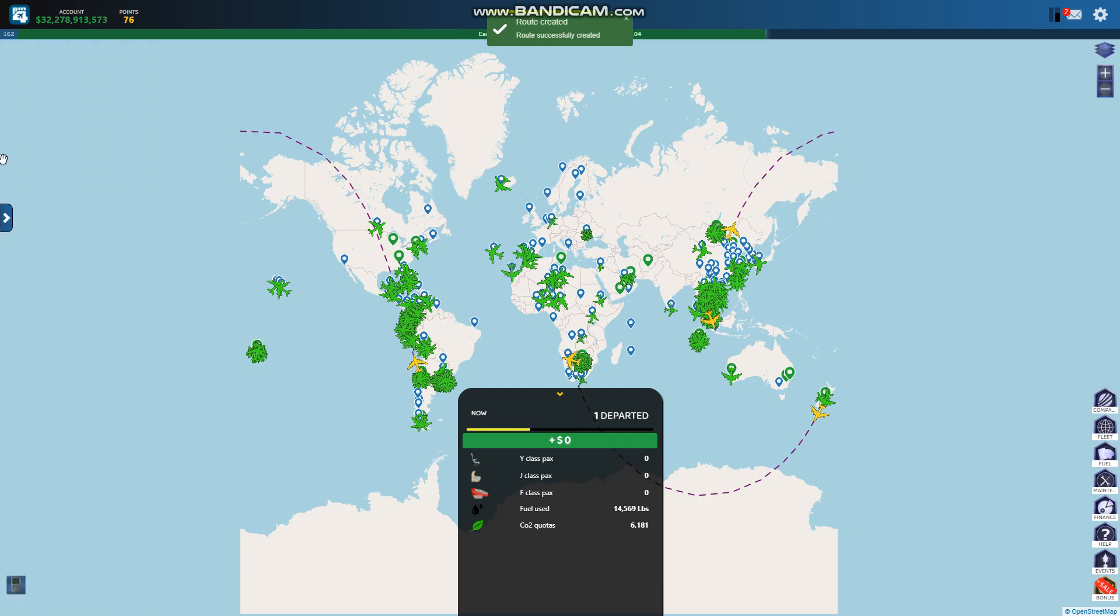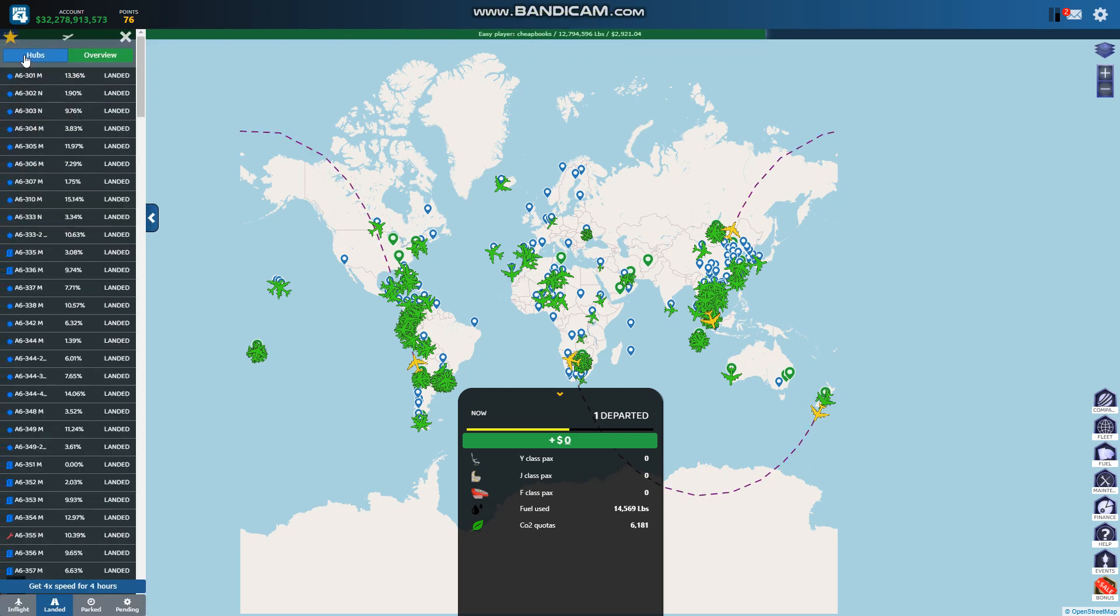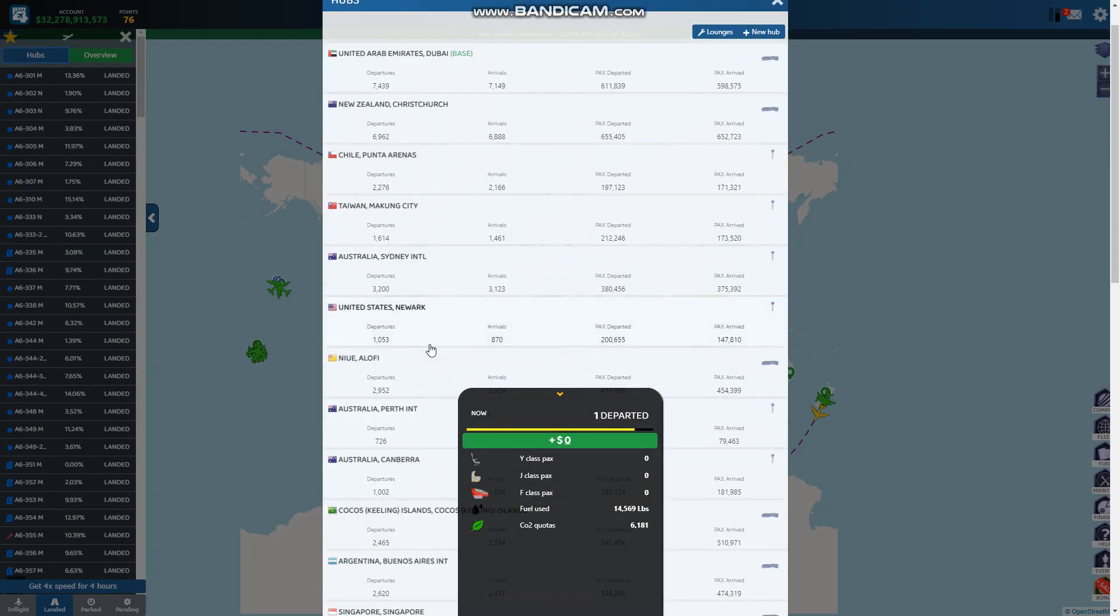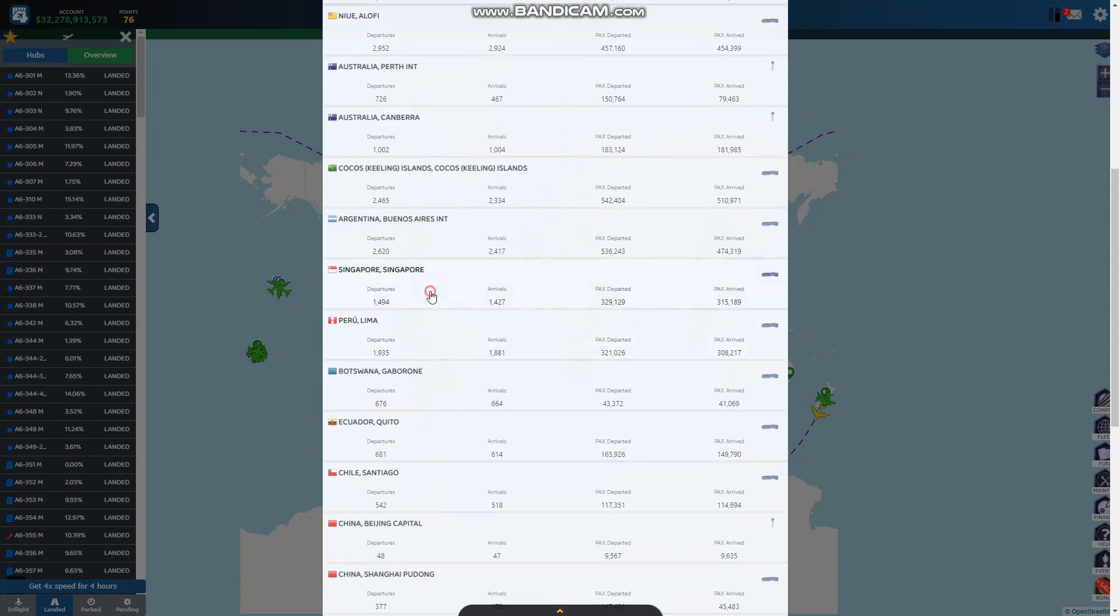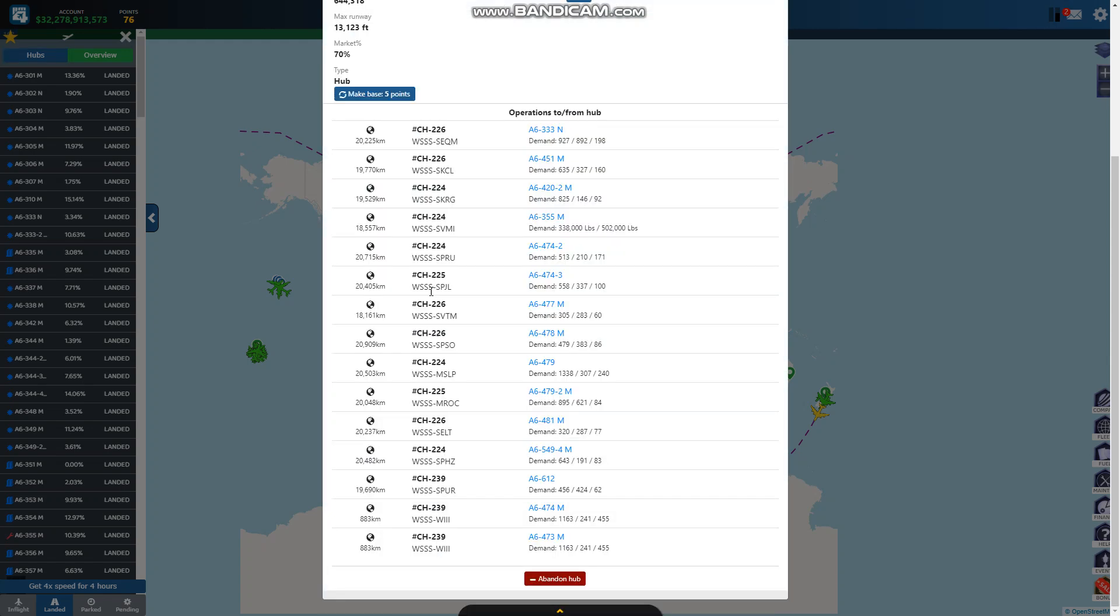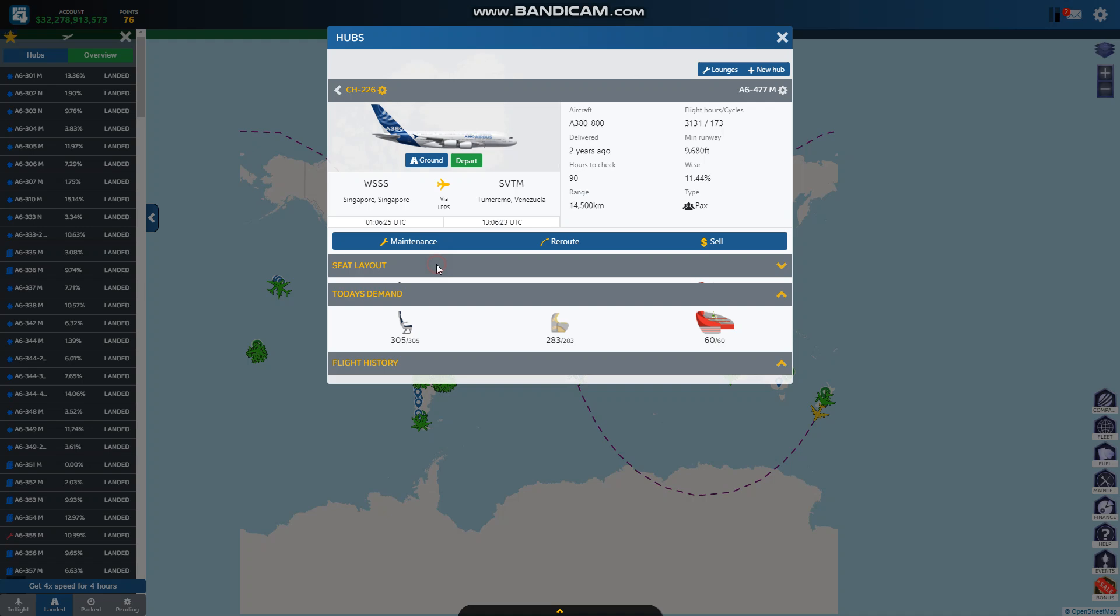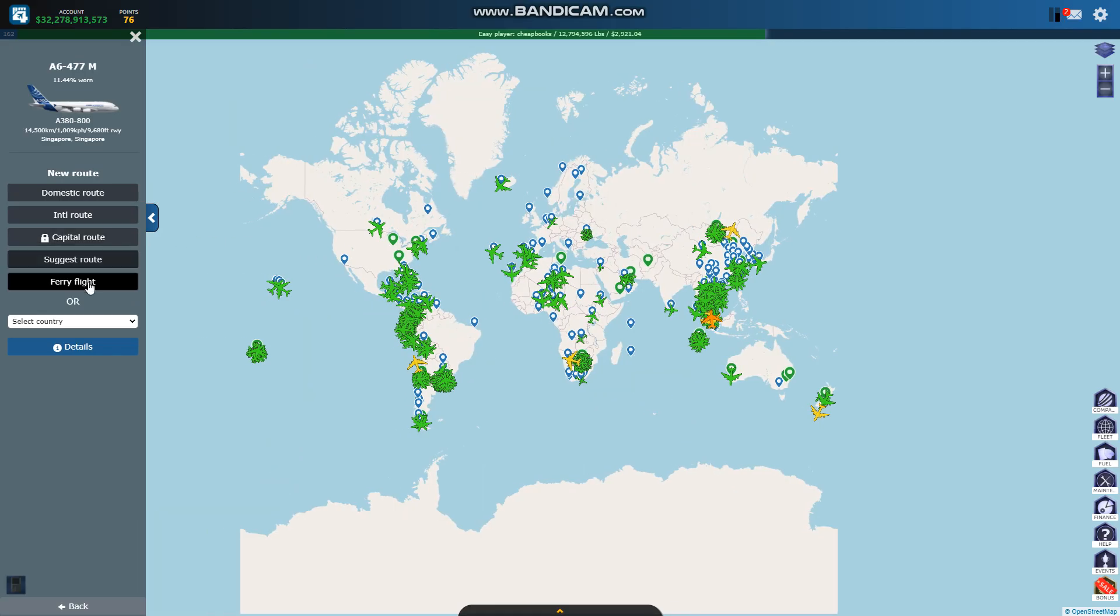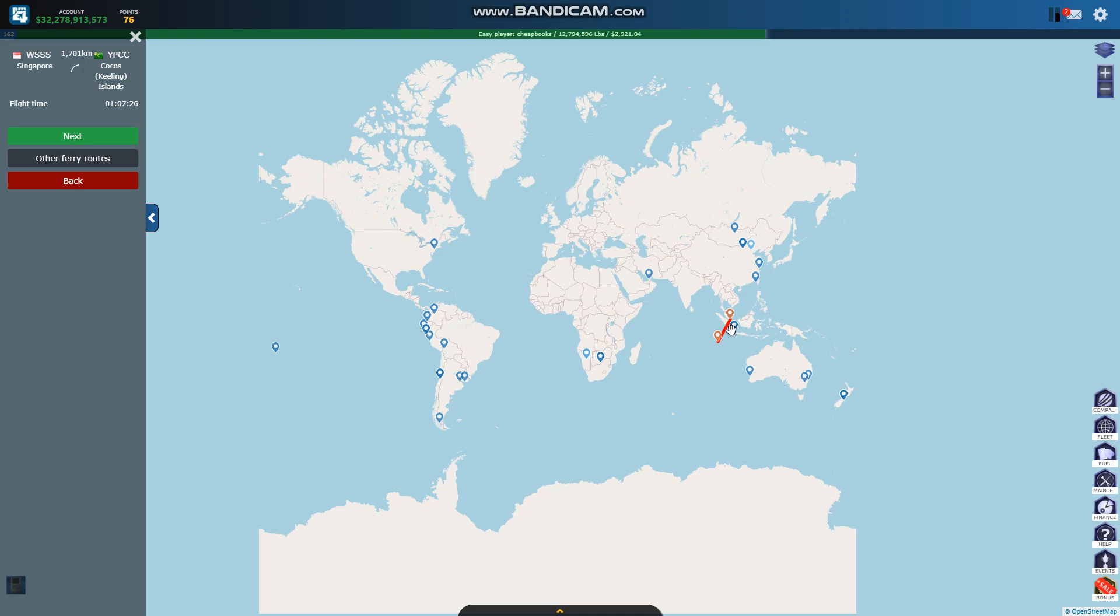This one is not a good flight right here, 7400. I am going to send this one with a ferry flight to Jakarta.